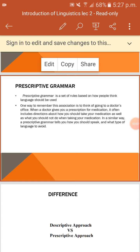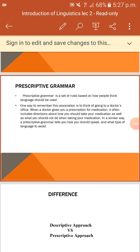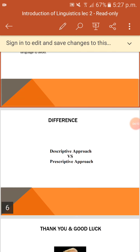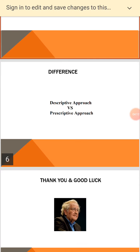A prescription often includes directions about how you should take your medication, as well as what you should not do when taking it. In a similar way, prescriptive grammar tells you how you should speak and what type of language to avoid. So there is a clear distinction between the descriptive approach and the prescriptive approach.